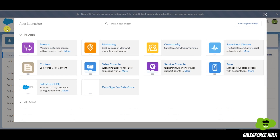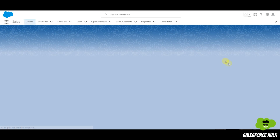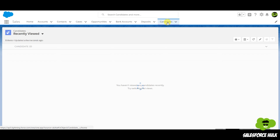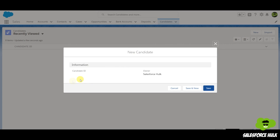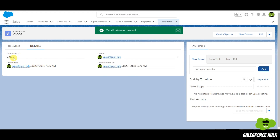This object is created. When I go to the sales application, here we have the candidate tab. If you want to create a new record, simply click New. It's not asking us to enter any information because we only have the candidate ID field, which is an auto number — you do not need to enter anything. Click Save. C001 — a record is created on the candidate object.